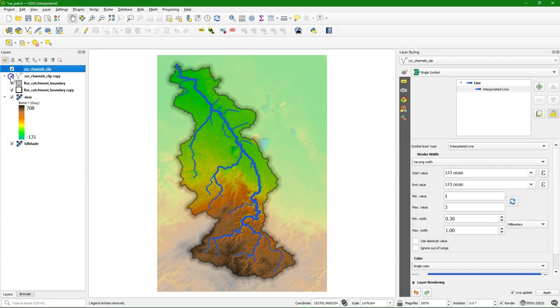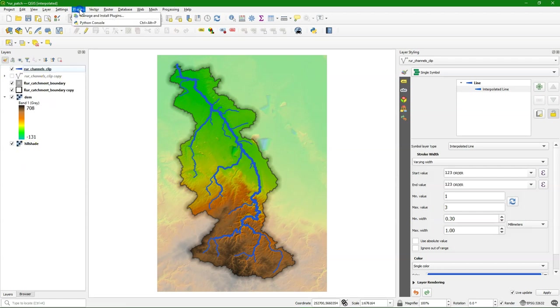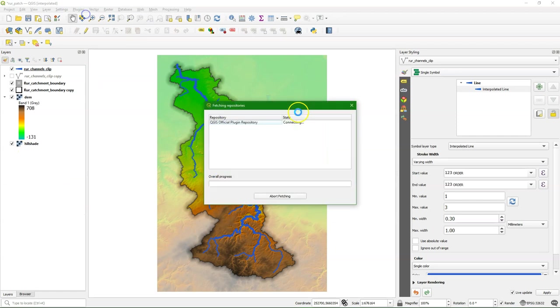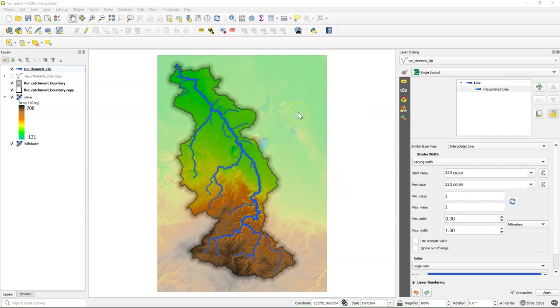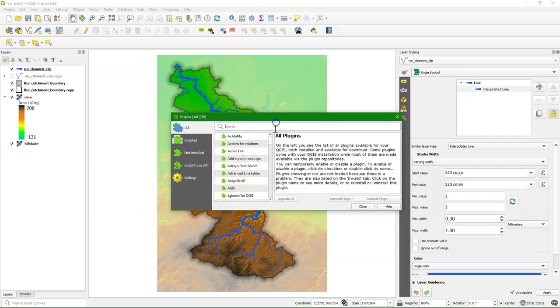To get real tapered lines, it's better to use the length from the upstream to the downstream. We can add that using a plugin, the WaterNet Analyzer plugin, that was also explained in another video.